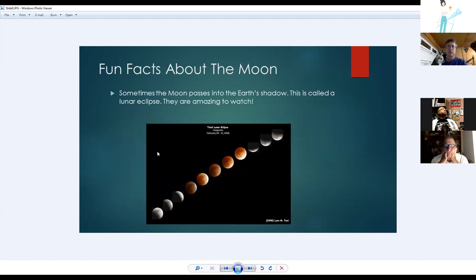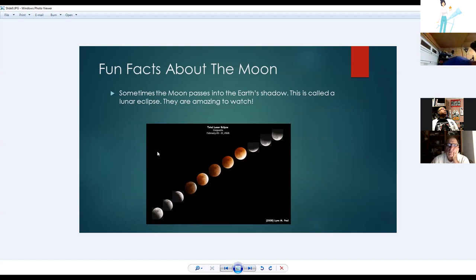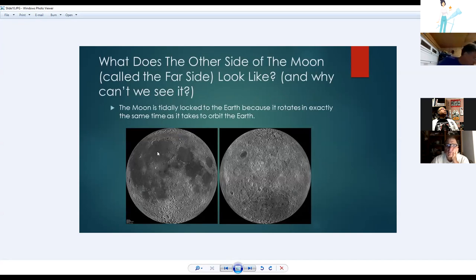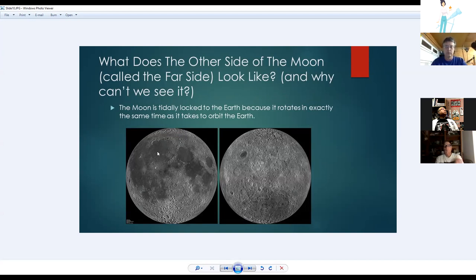Sometimes the moon passes into Earth's shadow, creating a lunar eclipse — highly recommended to observe through binoculars or a telescope for its amazing colors and dimensionality. The far side of the moon (not 'dark side') is equally lit; we just can't see it because the moon is tidally locked — it rotates in exactly the same time it takes to orbit Earth, so we always see the same side.